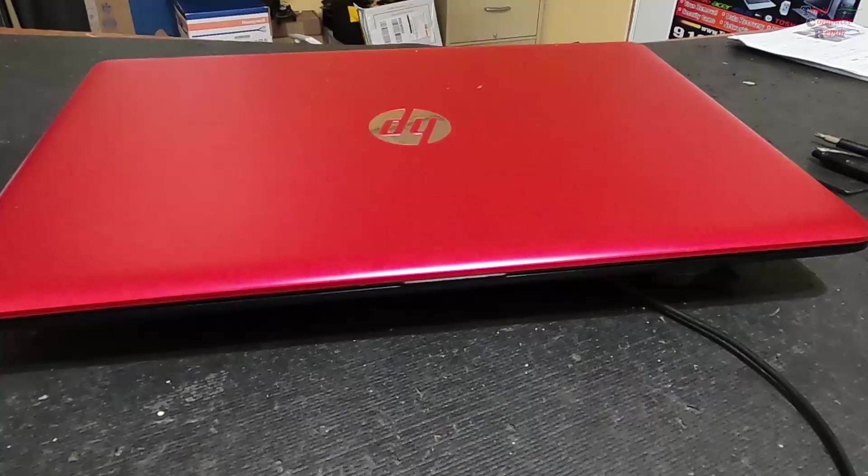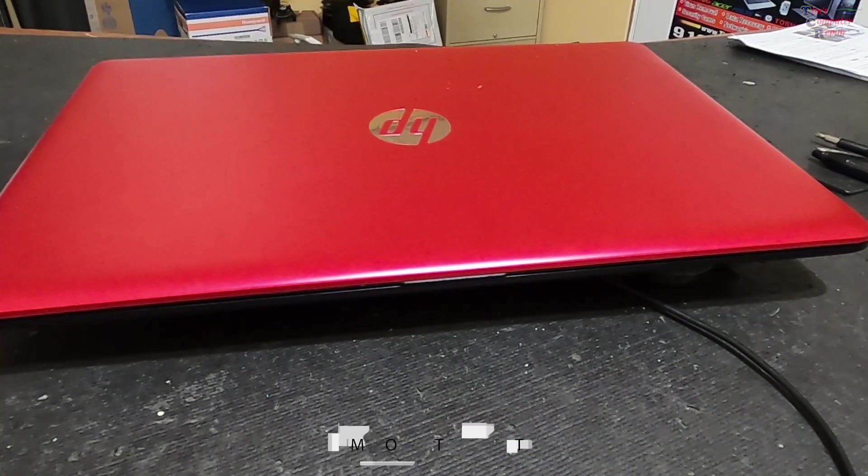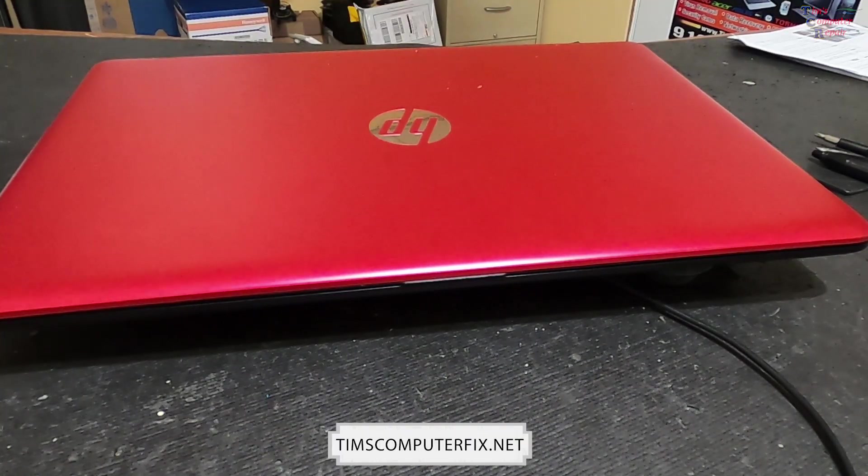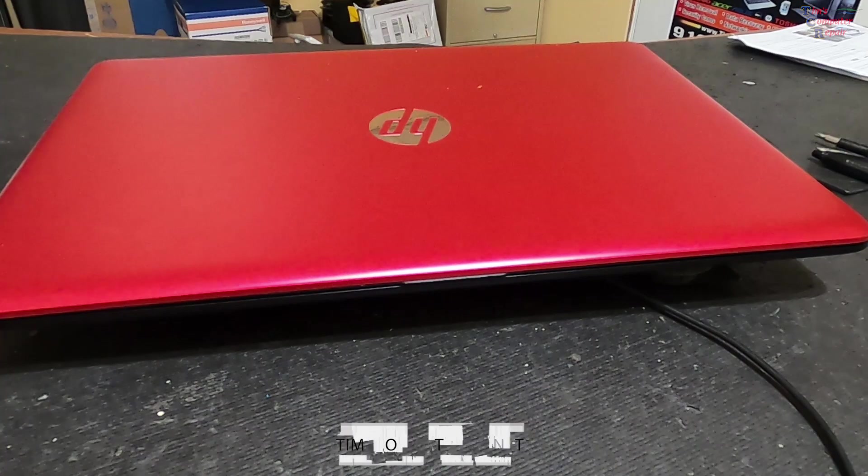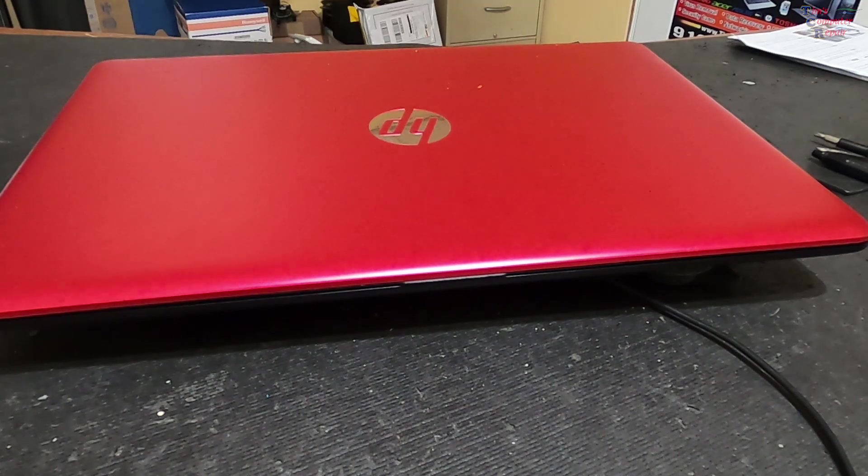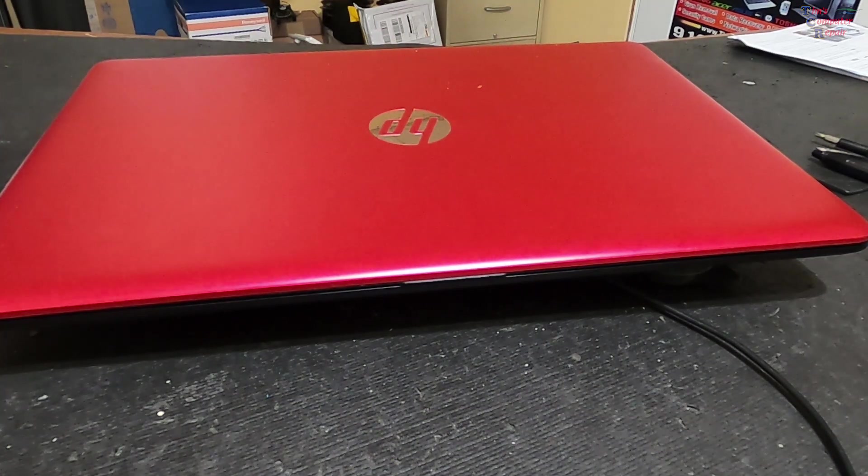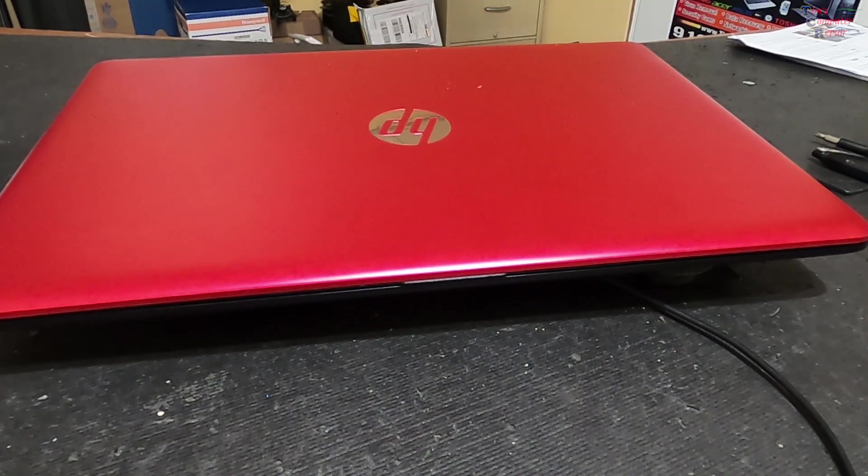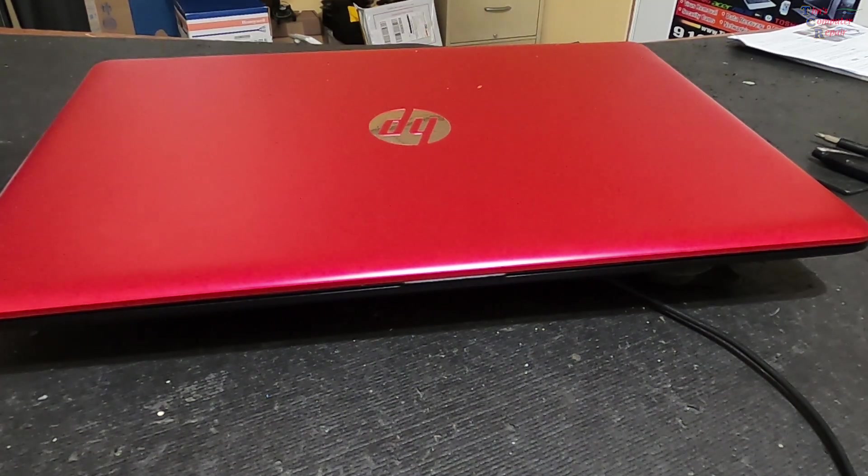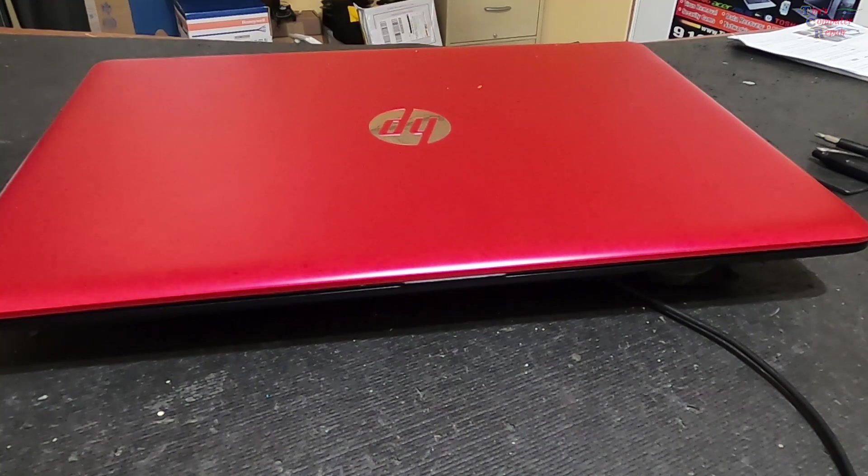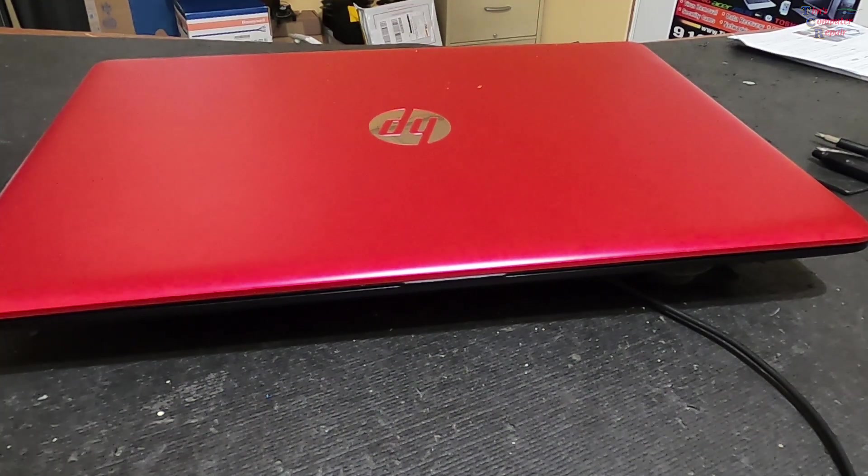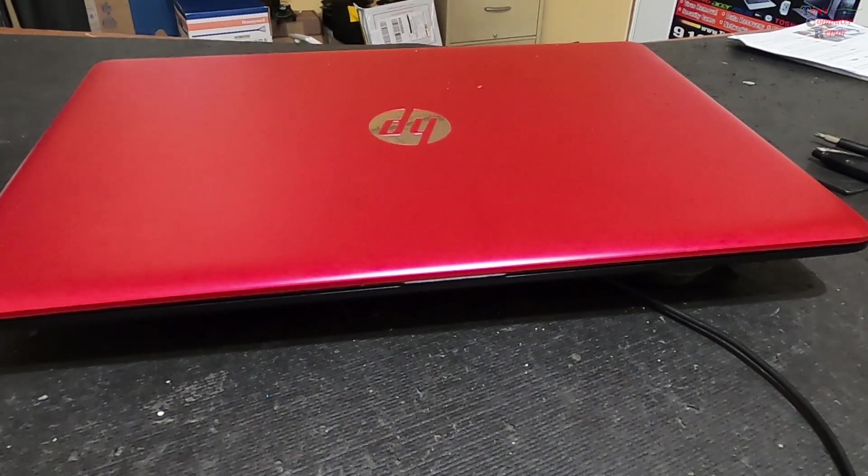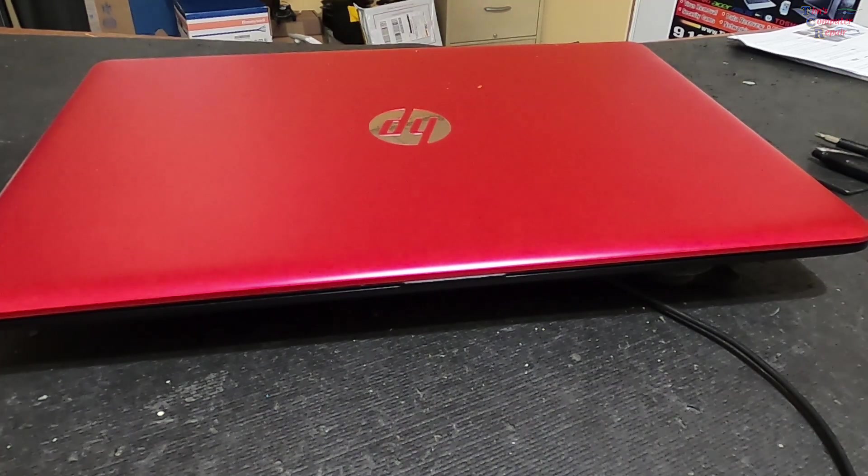Hey guys, Tim again from timscomputerfix.net. I'm going to talk a little bit about these laptops that come through my shop. Any of you techs who work on these things know how laptops are being put together now. Laptops are still being shipped with actual physical hard drives, though many are being shipped with SSDs.